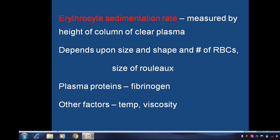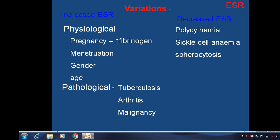Erythrocyte sedimentation rate (ESR) is measured by the height of the column of clear plasma. It depends upon the size and shape of RBCs and size of Rouleaux formation. The plasma protein mainly responsible is fibrinogen; other factors like temperature and viscosity also affect ESR. ESR increases in conditions like pregnancy, menstruation, and varies with gender and age. It decreases in polycythemia, sickle cell anemia, spherocytosis, and with pathological conditions like tuberculosis, arthritis, and malignancy.